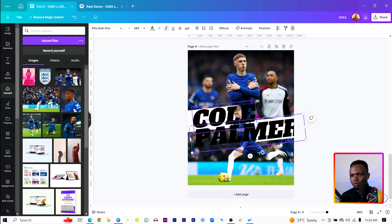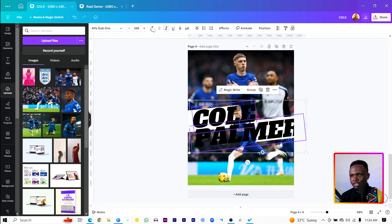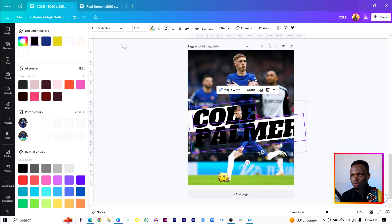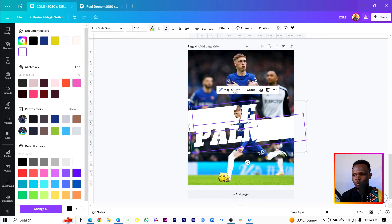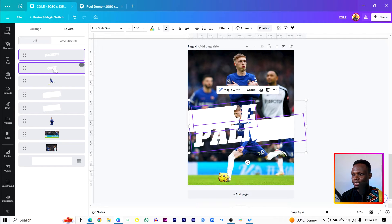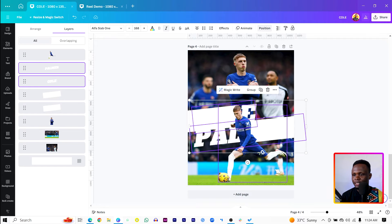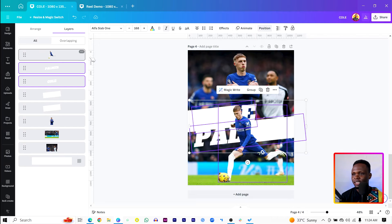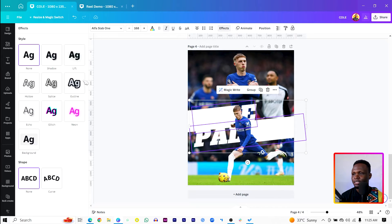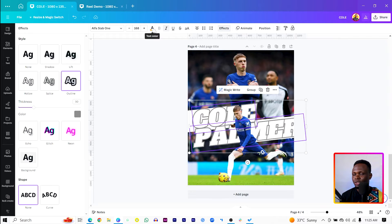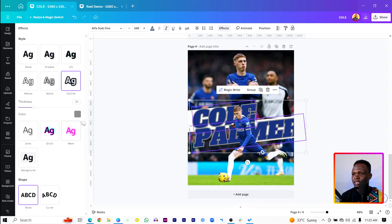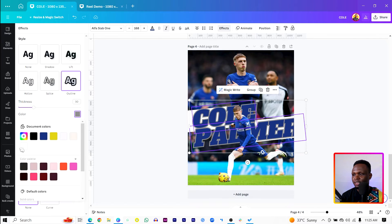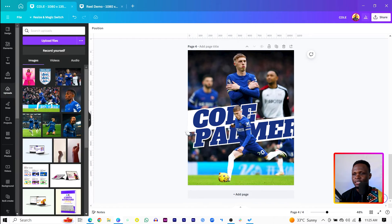Then we would select both text, change the color to white. Then come to position, then come to layers, then move it behind the image where he's about to kick the ball. Then since the text is still selected, come to effect, then come to outline. Then come to the color of the text, we are going to apply a blue color to it, then come back into effect, and under outline, the color, set it to white. So this is what we have at the moment.